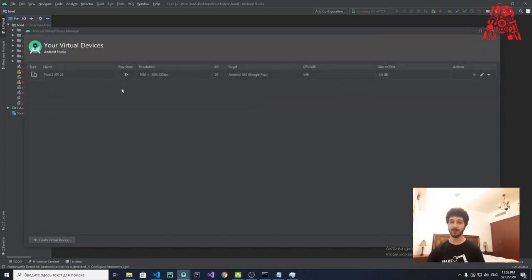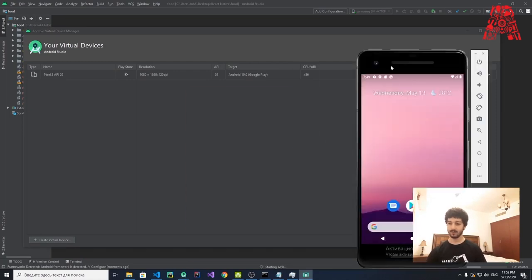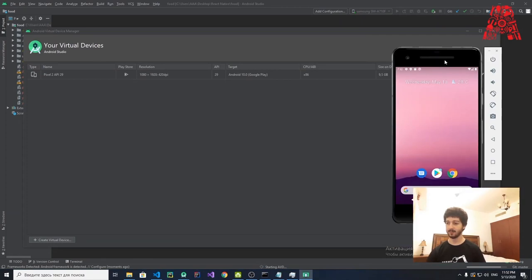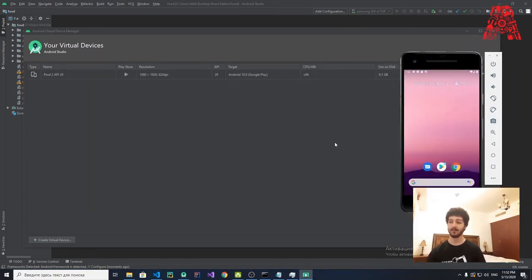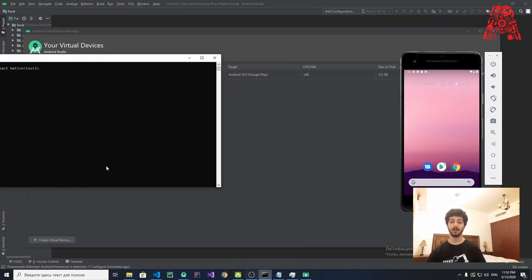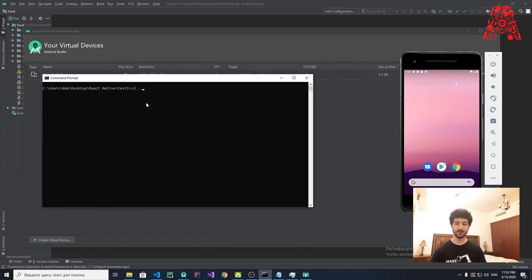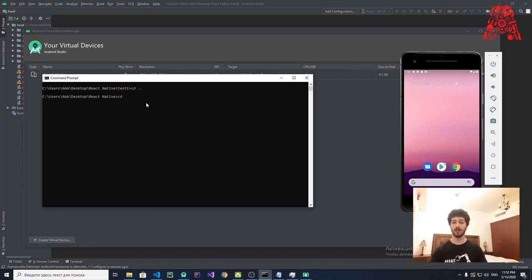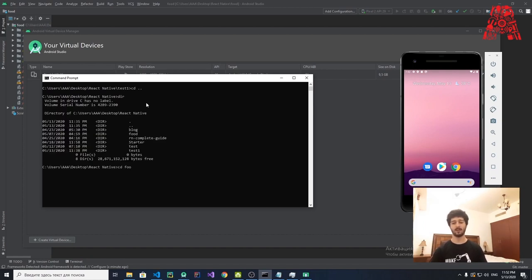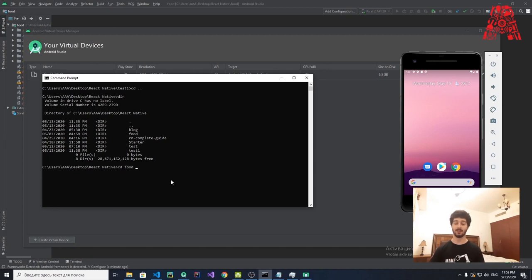When Android Studio opens, run the Android Virtual Device Manager by clicking the phone icon in the top-right corner. Click Start on the virtual device we installed before. You'll have your Android device on the right side — let me make it a bit smaller so it doesn't cover the whole screen. Then go to the command line, navigate to the project folder — in my case it's called Food, just four letters instead of a long restaurant name. Once inside the Food folder, type: expo start.